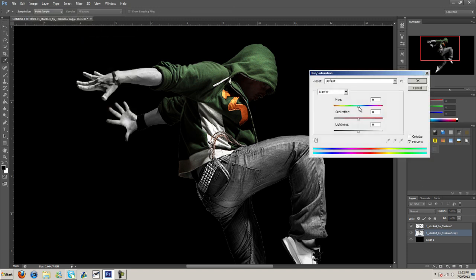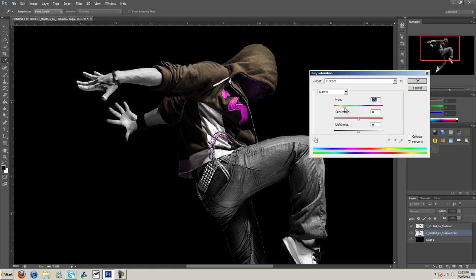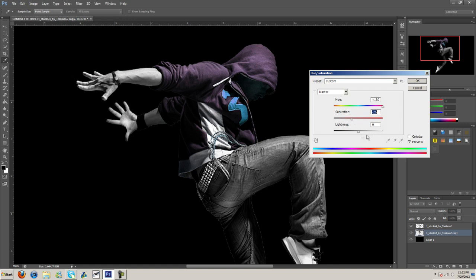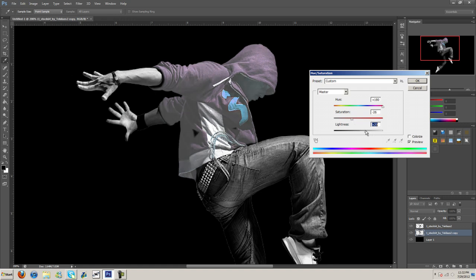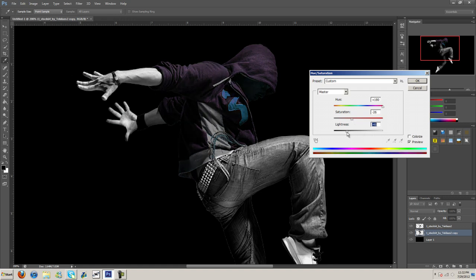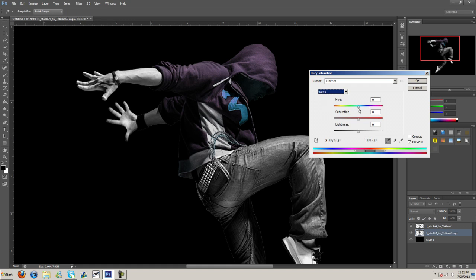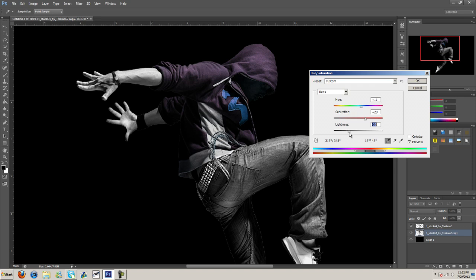Now to change the color we're just going to take the hue here and move it till we get a color we want. Then we adjust the saturation, the lightness, and darkness. We can come in here and change this stuff, so now we're changing this right here, increase the saturation, darken it a bit.